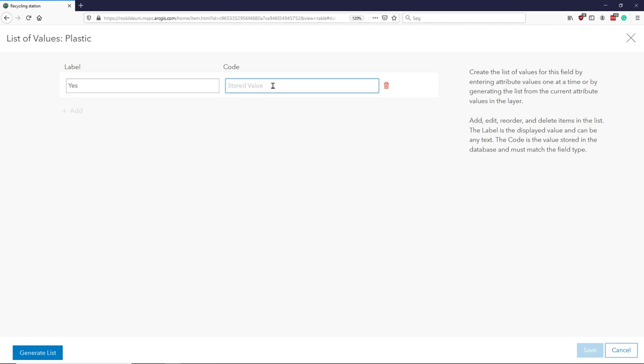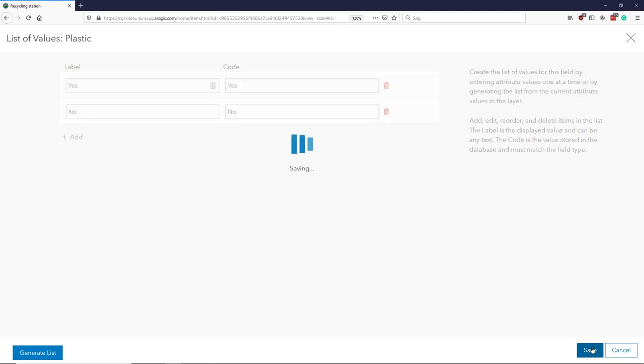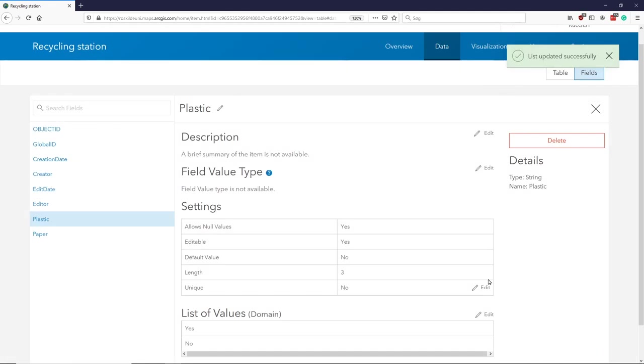So what I can do here is I can click this and I can say I want a label 'yes,' and this is what it's going to write down in the database. Again, you might want something to be displayed and something to be registered. And I want 'no.' So those are the two I want in this case. And now I can see that this one has a list or domain that will be yes and no, okay.